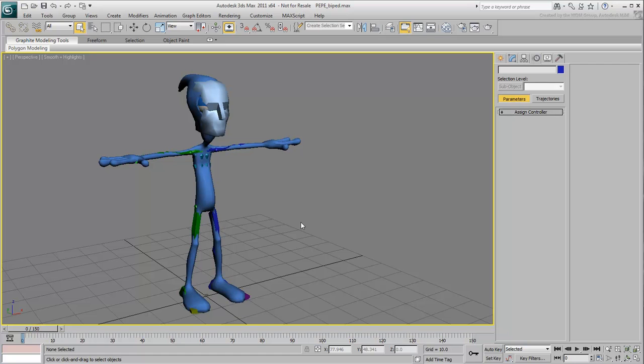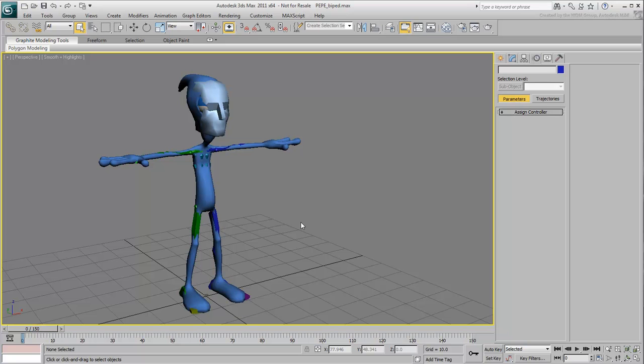Pepe is already set in a t-stance pose facing the minus-y-axis. These are both requirements needed by MotionBuilder. Note that unlike with Maxbones, you don't need to worry about skeleton elements' names when using a biped.